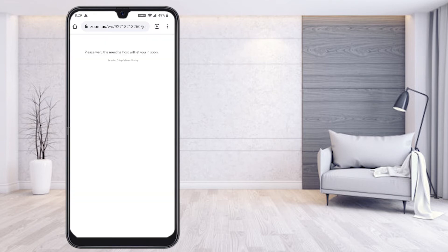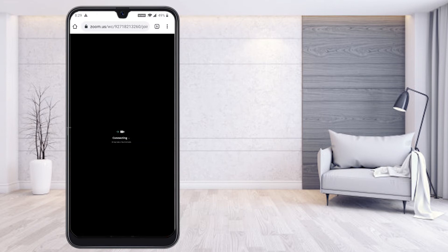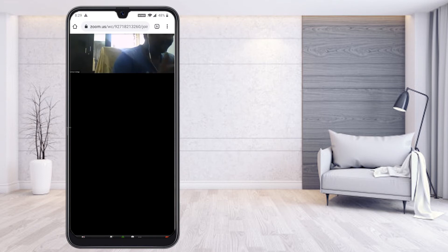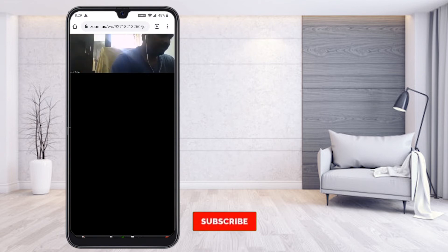After entering the passcode and clicking Join, it will connect directly through your browser without installing anything. You may see 'Waiting for the host to admit you' while connecting. If your phone doesn't have space to install the software or doesn't support the Zoom application, you can join this way. As you can see, my client is visible — I can see them on another computer.